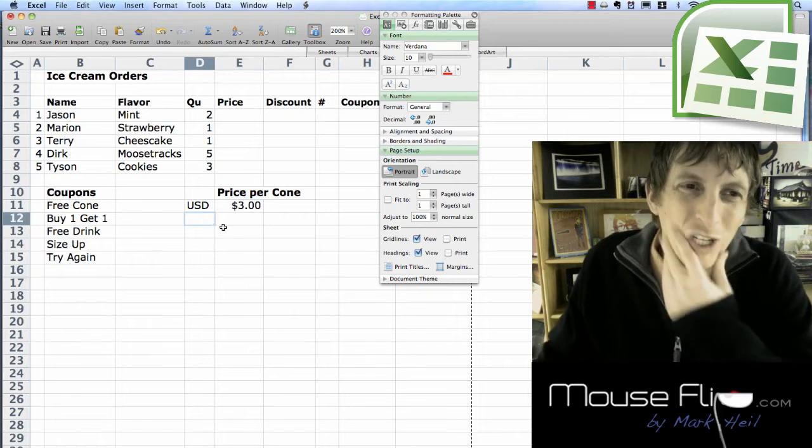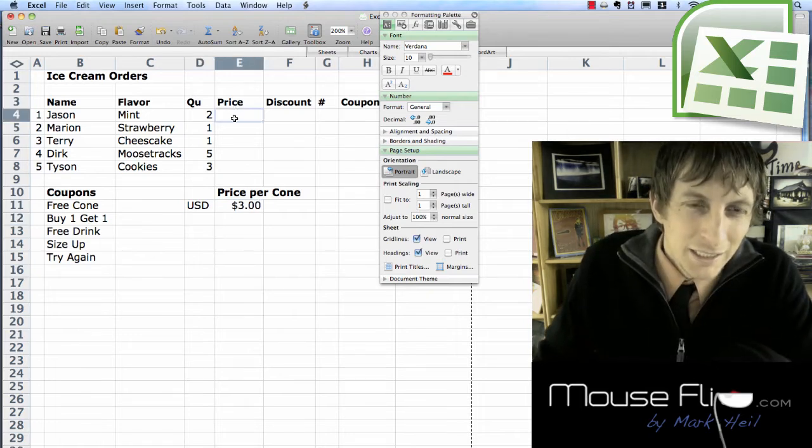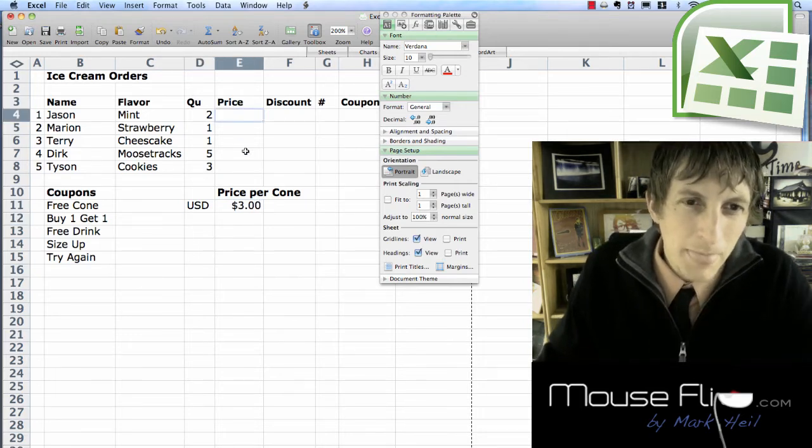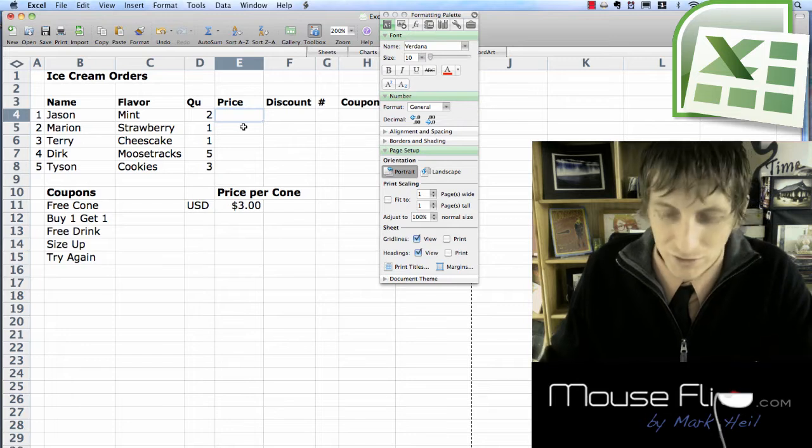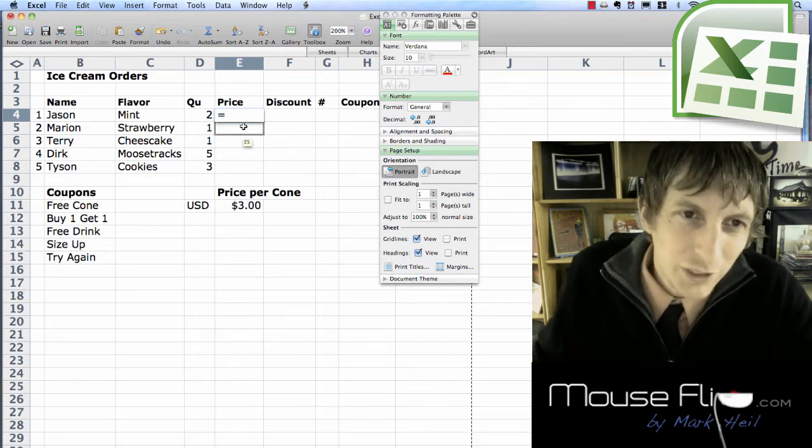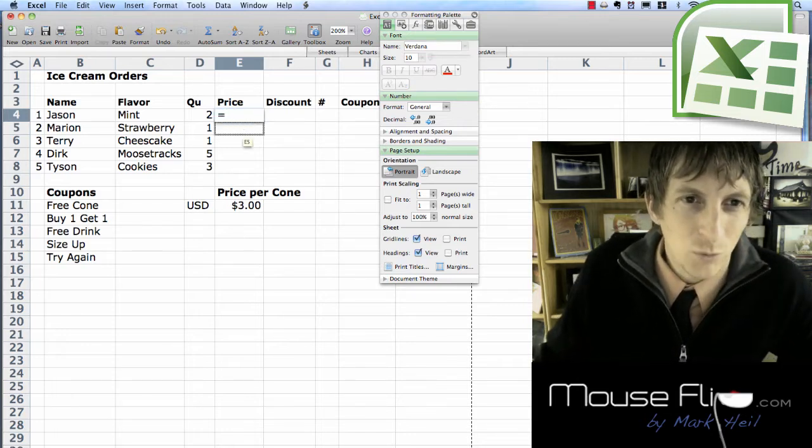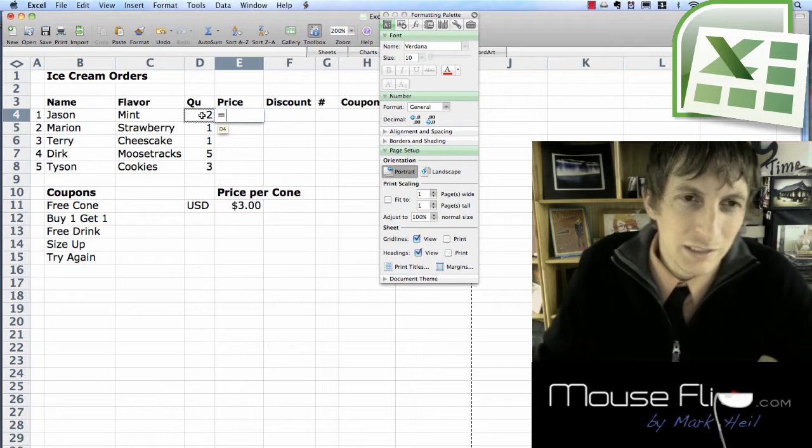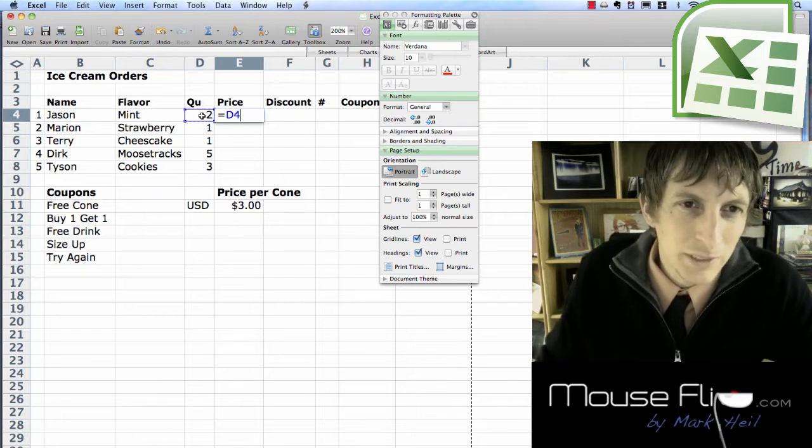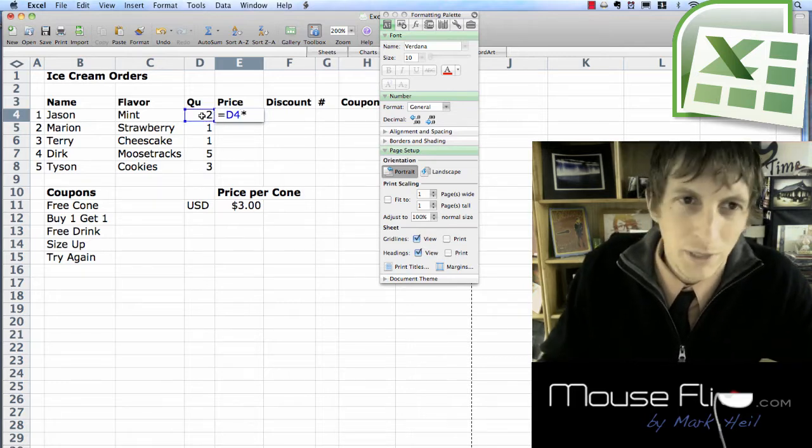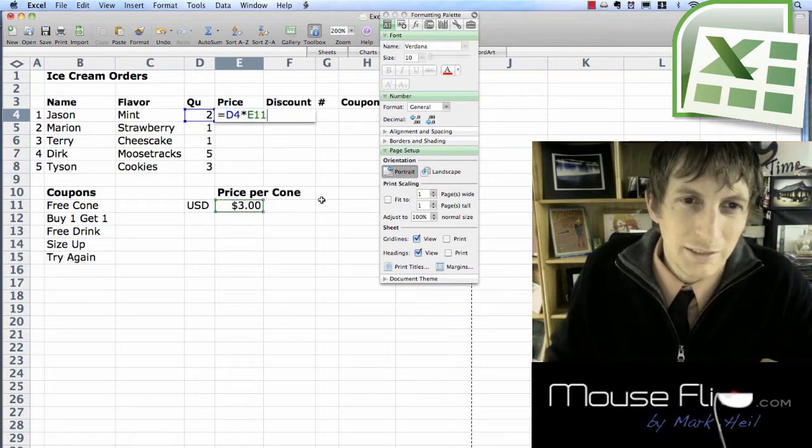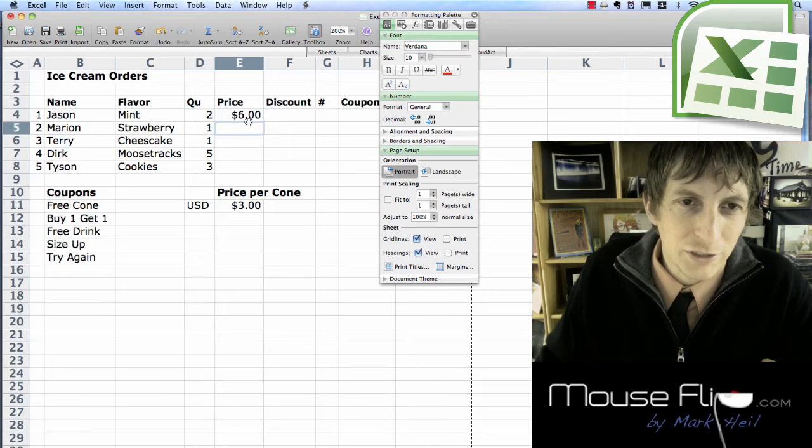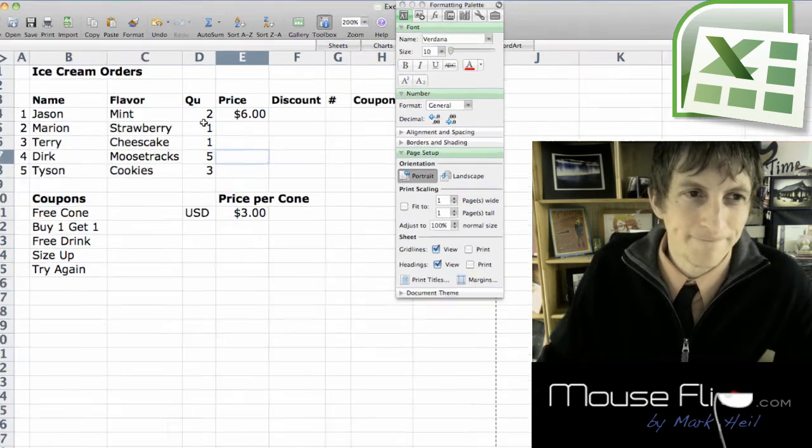Now what we're going to do is get the price. To do the price, you have equal sign. We're going to have an equation and we're going to click on a cell reference and that's going to be D4 and that's going to multiply by and that's going to be E11. You're going to hit enter. So it is six dollars.